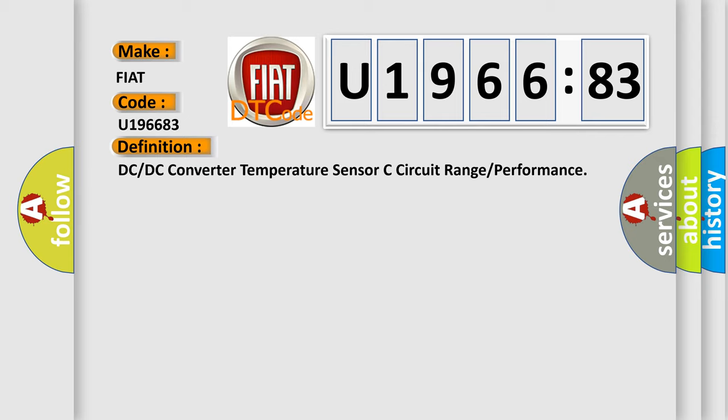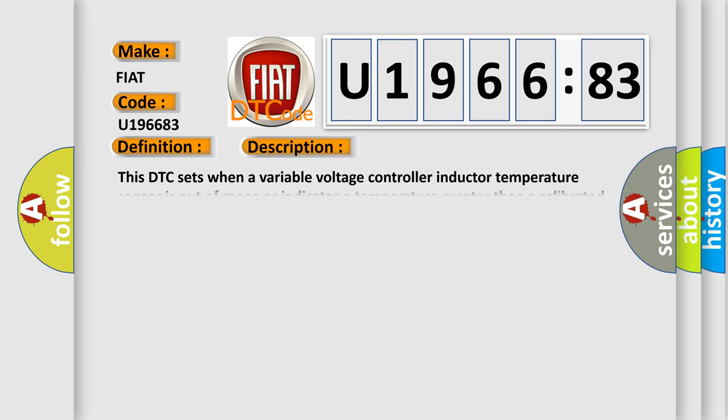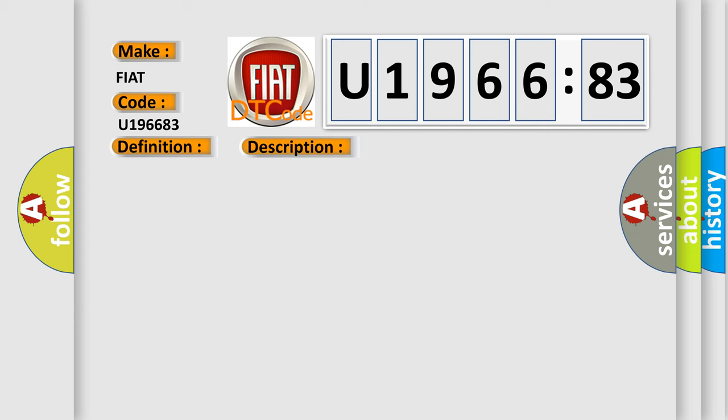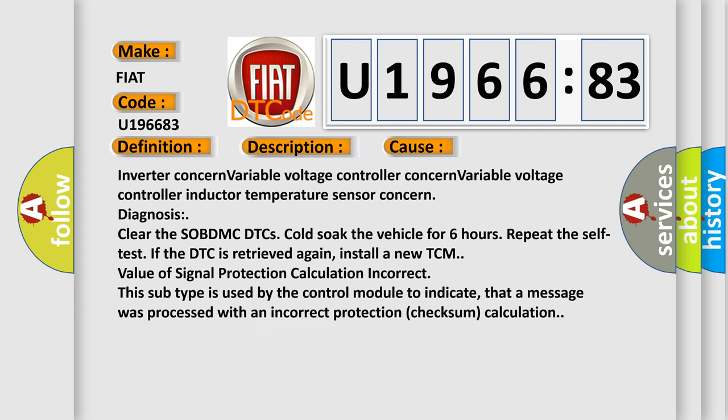This is a short description of this DTC code. This DTC sets when a variable voltage controller inductor temperature sensor is out of range or indicates a temperature greater than a calibrated threshold. This diagnostic error occurs most often in these cases.